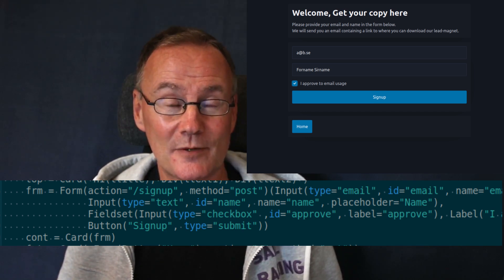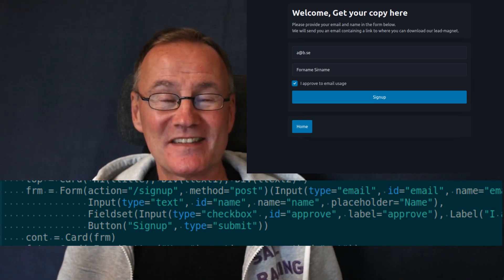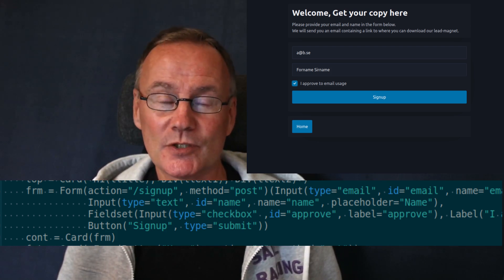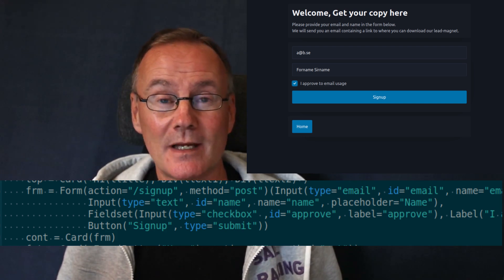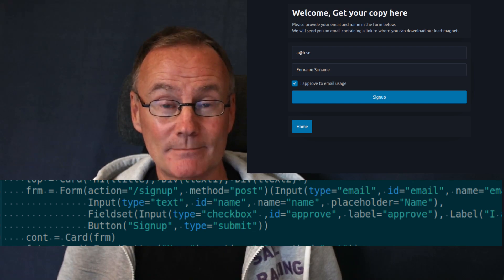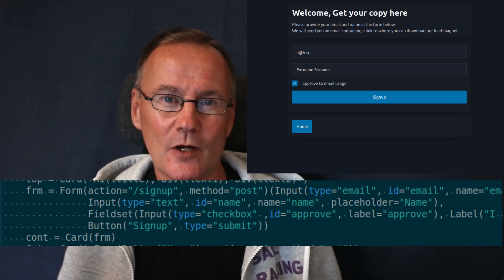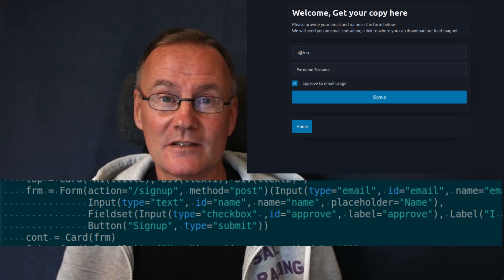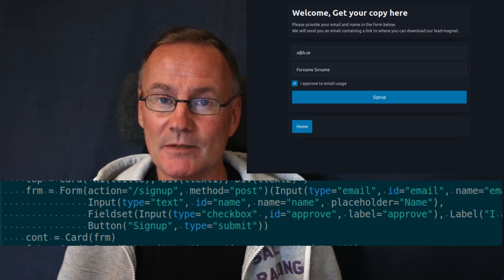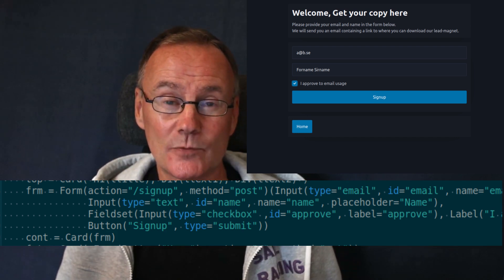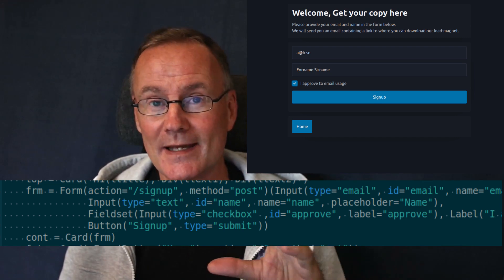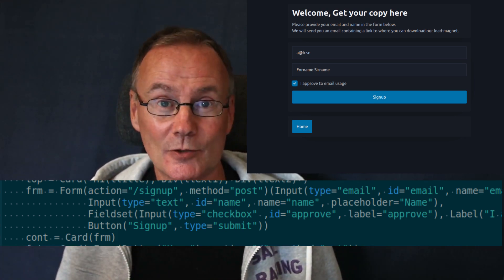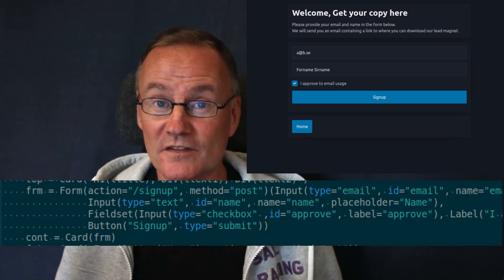There is a second parenthesis containing a list of the inputs that make up this form. First, we have an input of type email with name, ID, and placeholder — we also set a required attribute because in this application we really want the email. Second, there is a text field where we can enter a name. Third, there is a fieldset which contains a label with some headings together with a checkbox — you know, the good old GDPR. And finally, we have the submit button.